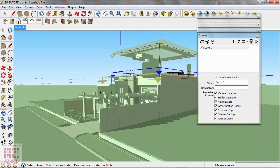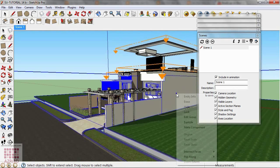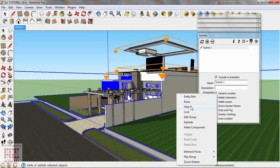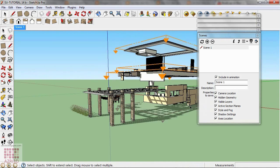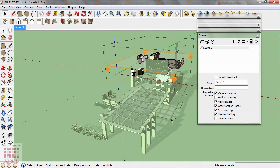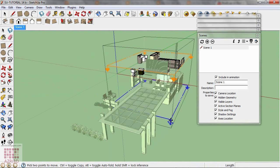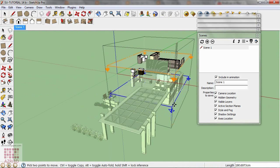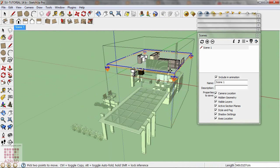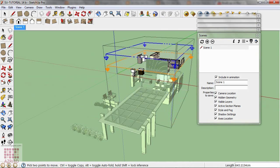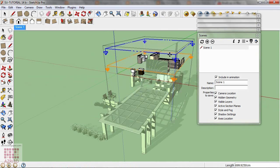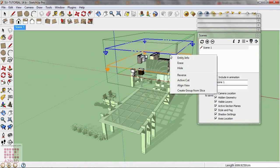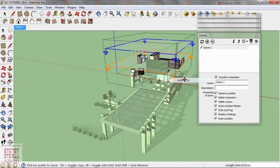Then hide the other groups. Now move the Section Plane.